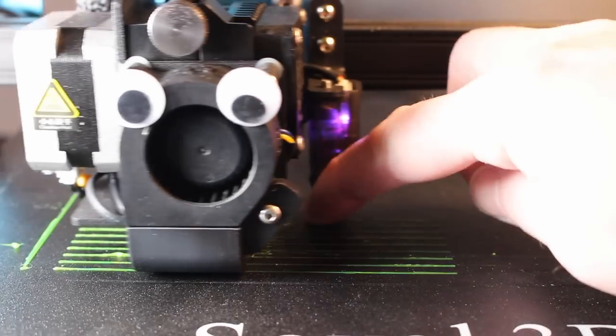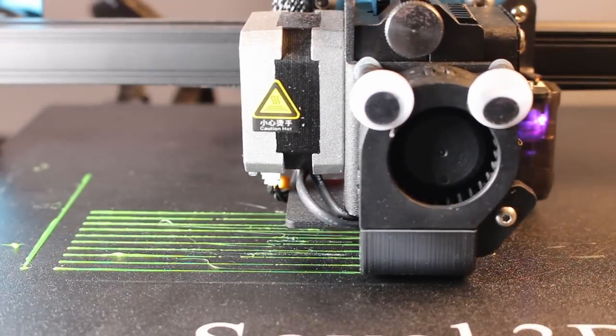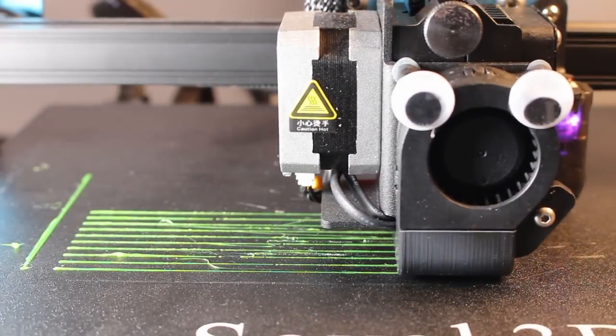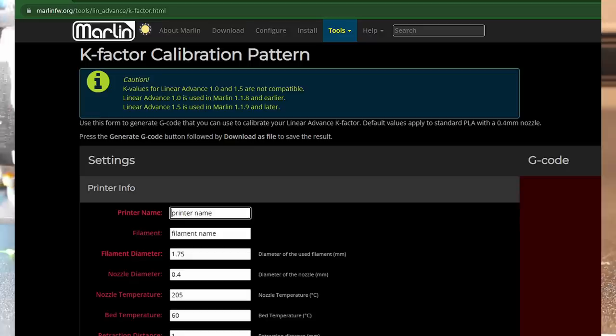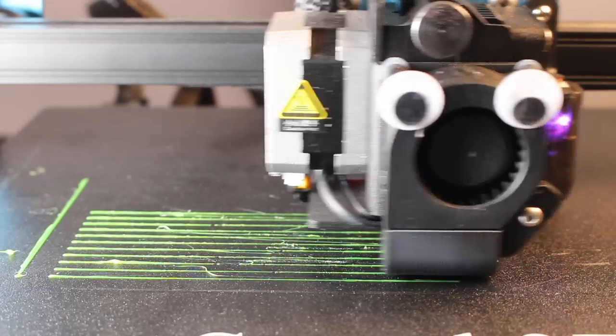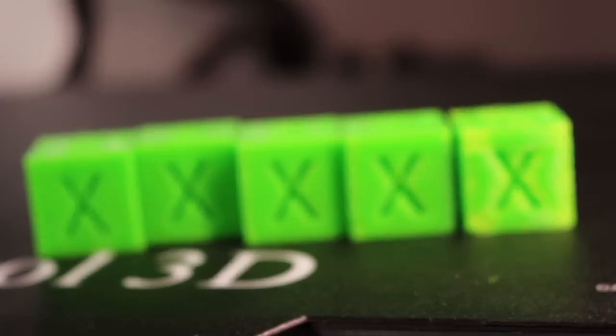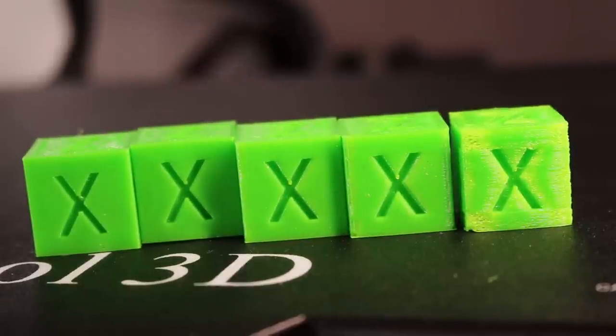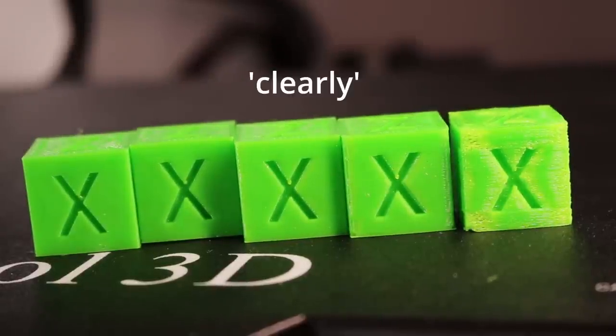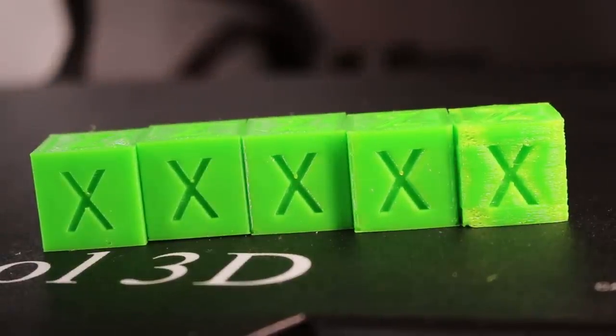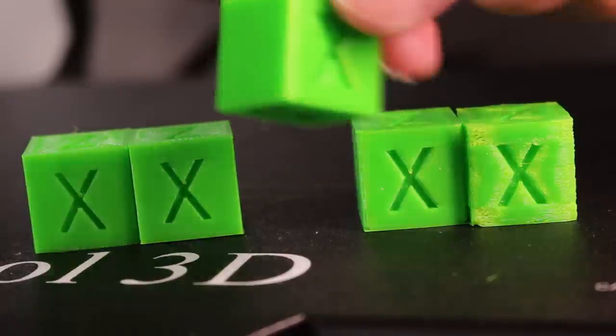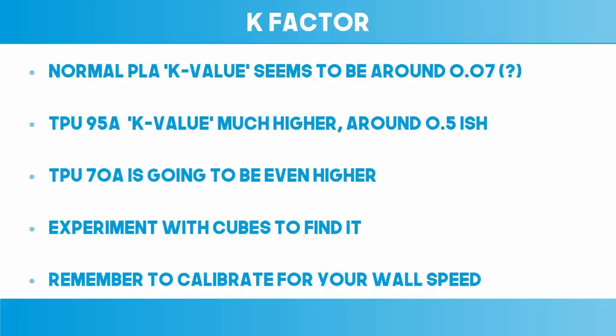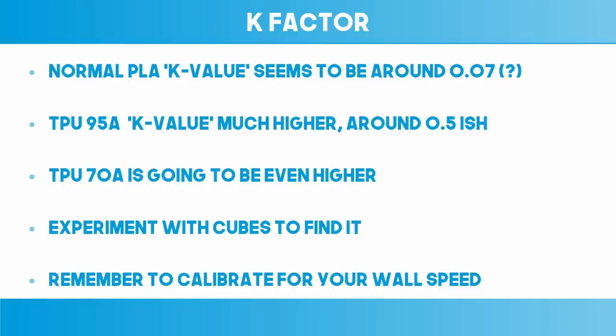Now in terms of tuning linear advance, either I'm using the marlin tutorial thingy that generates a print wrong, or it doesn't work well with TPU. I suspect it's the latter. If you want my advice, then just start with the value like 0.2 and print cubes between that and 0.8 and just pick the best one. You can clearly see which one is best. Remember of course to print this at your normal TPU speed. As we just mentioned the k value will increase if the material is more flexible, so of course once we know that it makes perfect sense that a k value of 0.07 for PLA which is the default on my Sovol here is not suitable for TPU. That's why it needs about 0.4 to 0.6.